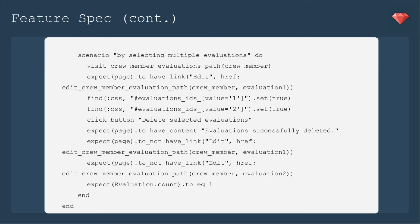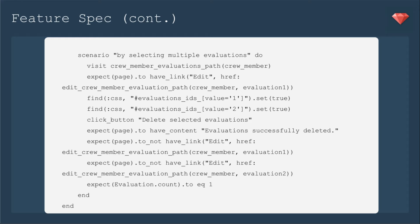Then in our scenario, we're going to select multiple evaluations to delete, so we'll visit that crew_member_evaluations_path. We're going to expect the page to have a link to make sure that we are loading the first evaluation. You can use have_link, which is very similar to how you would write a link_to. You have the name of the link in quotation marks, and then an href which says where it goes to, and it goes to the edit_crew_member_evaluation_path for the crew_member in evaluation_1.